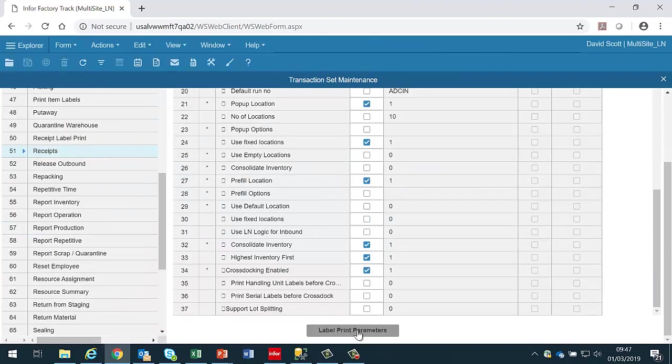If the transaction supports order types then the label print parameter button is at the bottom of the order type parameters form, otherwise it's on the transaction parameters form. If the transaction does not support label printing this button will be disabled.